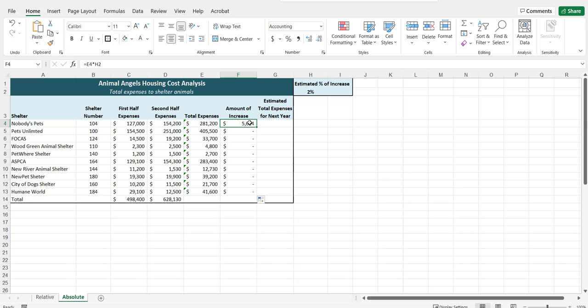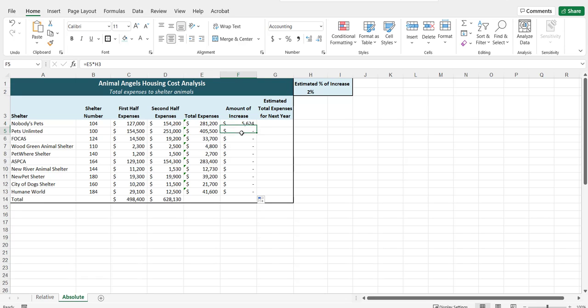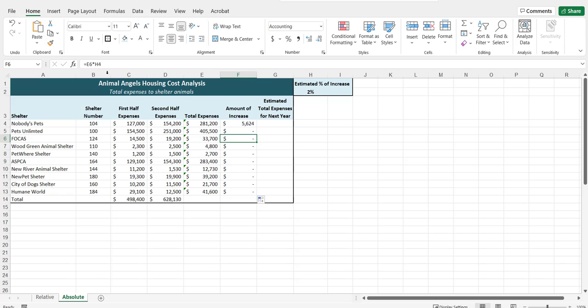When we're copying the formula, both of these are relative cell references. In order to create a correct formula, we need to make something absolute so that it does not change. We want the first cell reference in our formula E4. We want that to change as we copy that down the column so that it will pull in the total expense for each different animal shelter. So this one is correct. That needs to stay a relative cell reference.